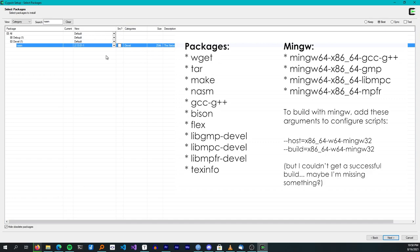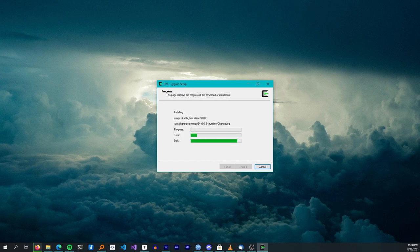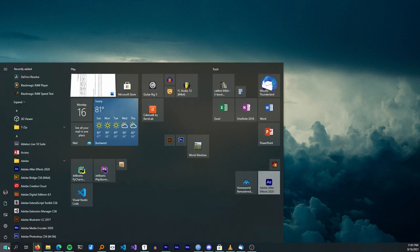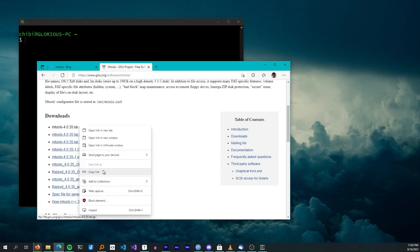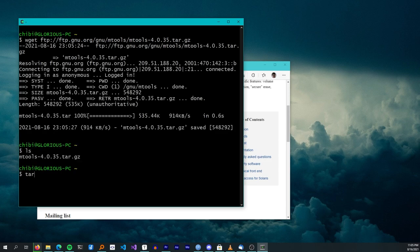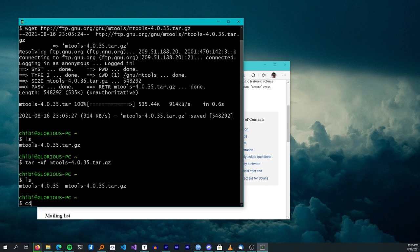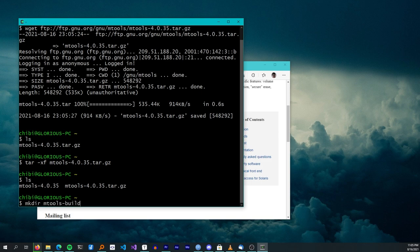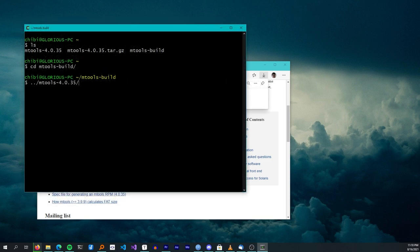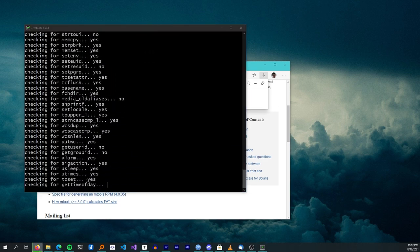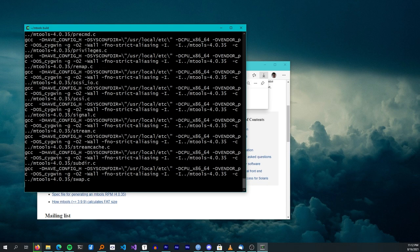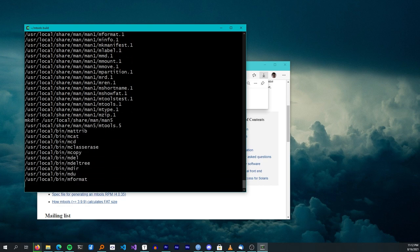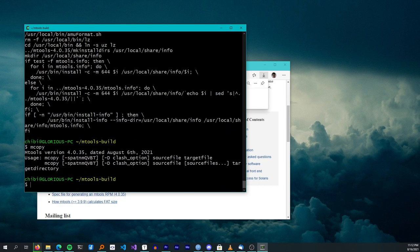I tried using MinGW but couldn't get a successful GCC build with it. After installation, find the Cygwin launcher in the Start menu. Next, we will build mTools, binutils, and then GCC. I downloaded the latest mTools version from the official website, extracted it with tar, created the build directory, ran the configuration script, then ran make. The -j4 argument is optional but makes compilation faster by running in parallel. Run make install to install mTools in the Cygwin environment. Test with a tool like mcopy.